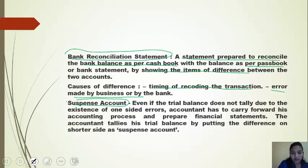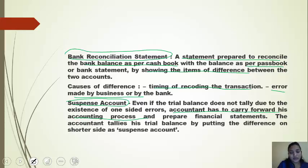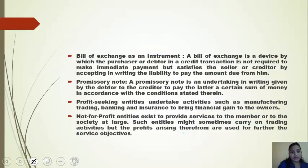Now, what is a suspense account? A suspense account is used while tallying the trial balance. An accountant has to carry forward his accounting irrespective of whether the trial balance tallies or not. To make it tally, he puts the difference amount on the shorter side under the heading of suspense account.